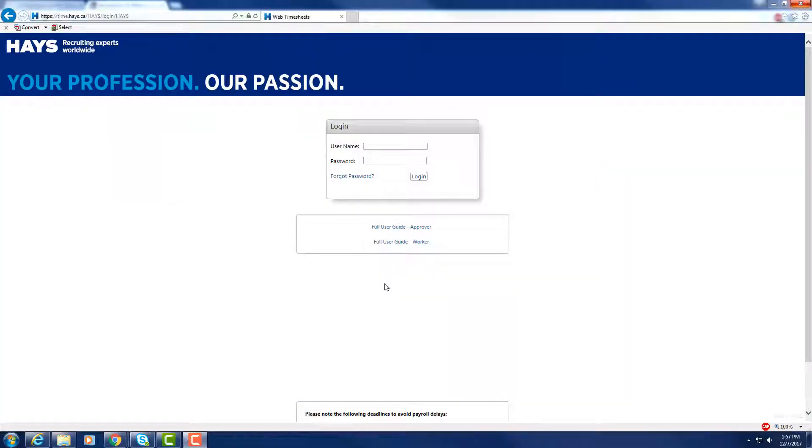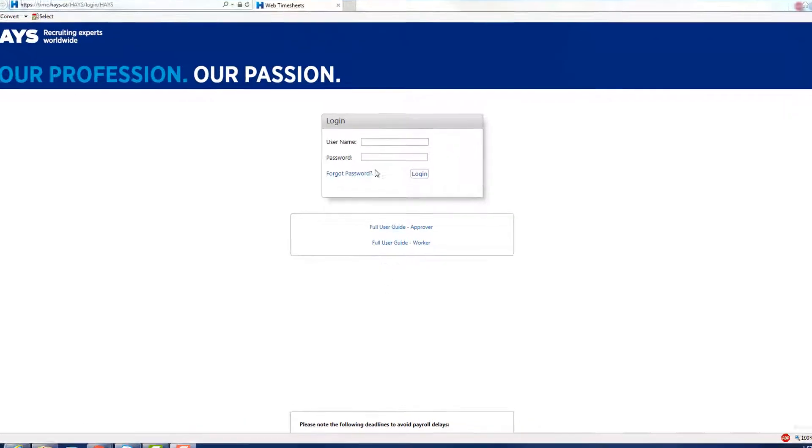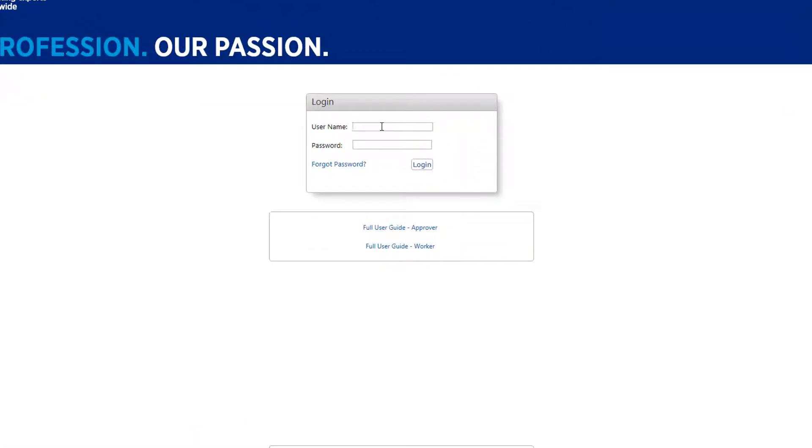Please follow the provided link to WebTime or visit time.hayes.ca. Here you will enter your username and temporary password, which are provided to you by email.